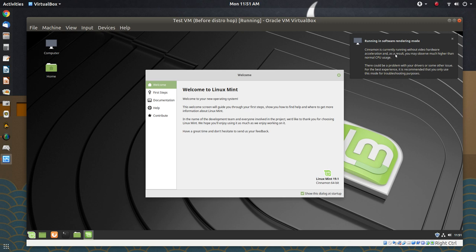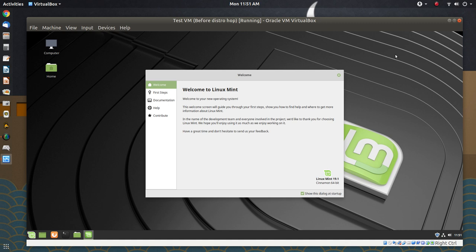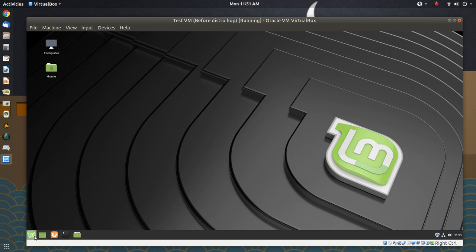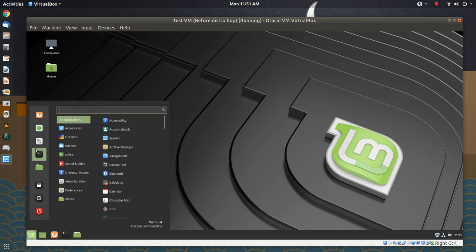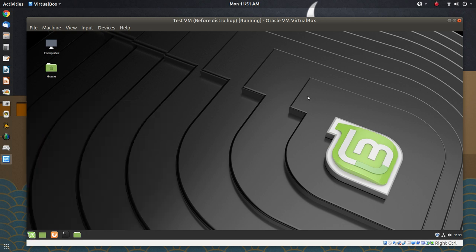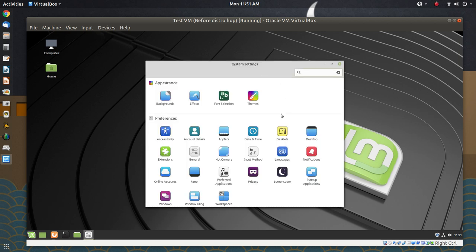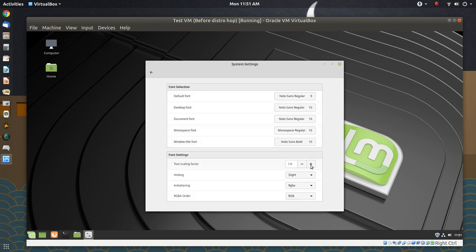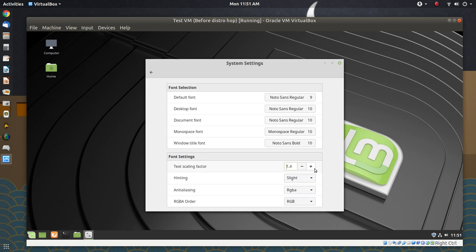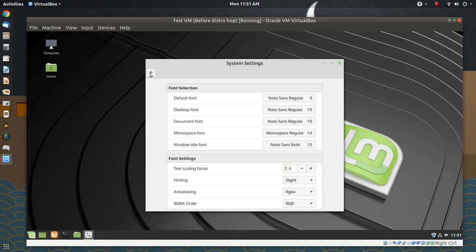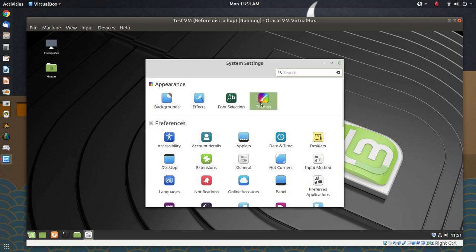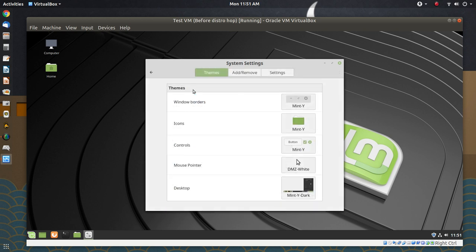We're getting the software rendering mode message simply because we don't have the proper drivers installed — we don't need them for this. I'm going to close the welcome screen. Once again, we need to make things big so people can see them. We'll open up the settings here, go to fonts, and make them real big. And let's play with the theme a little bit — let's make it a dark theme just for fun.